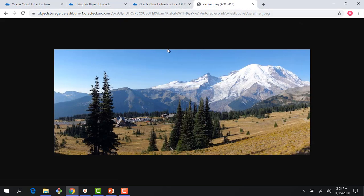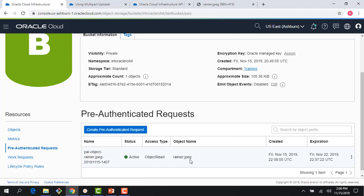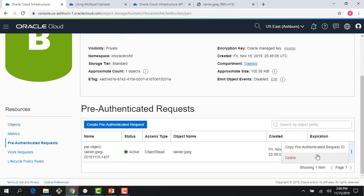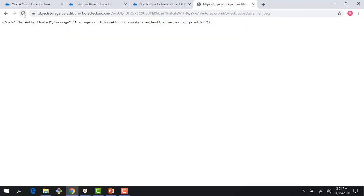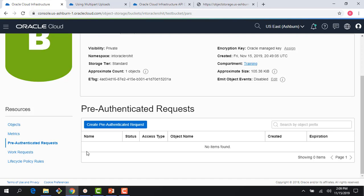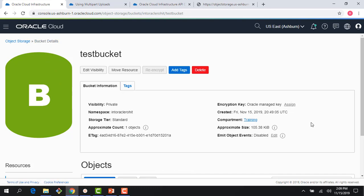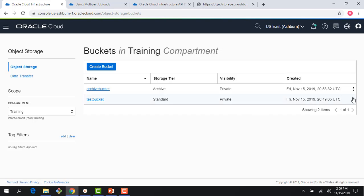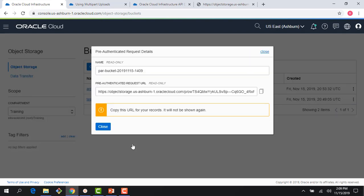There we go — I can see my object, the Mount Rainier picture I had uploaded earlier. The pre-authenticated requests you have created are listed right here. I can come here and delete it if I don't want it anymore — it's as simple as that. If I delete this one and my users try to use that link, it will not work because it's gone. It's pretty straightforward to create a pre-authenticated request on the bucket as well. If you click on the bucket, you have an option to create a pre-authenticated request at the bucket itself.